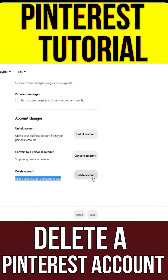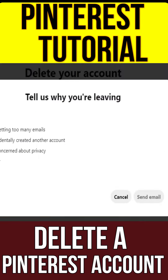Click Delete Account, tell us why you are leaving, then click Next. A confirmation screen will appear.